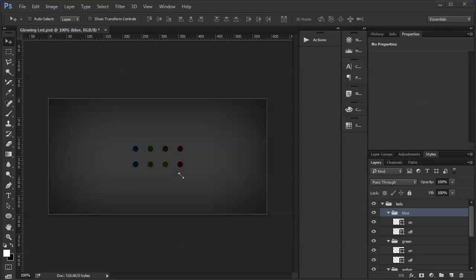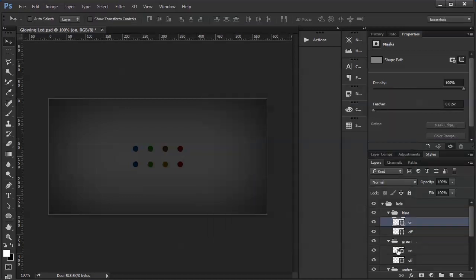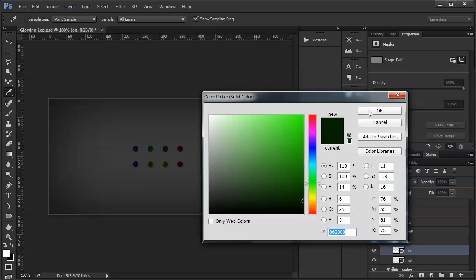So I'm going to show you one of the techniques that I use to do this. I'm starting out here with four different color circles. The bottom ones will be the off states of our LEDs, and the top ones are going to be the on states. They do have color to them — if I go to the blue one, you can see it's a very dark blue. I've used a very dark hue of each of these colors, and you'll see why in a minute.